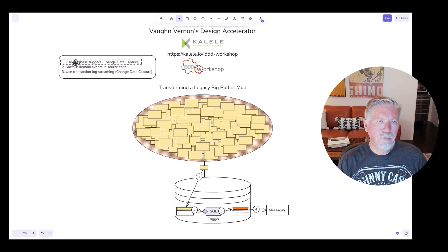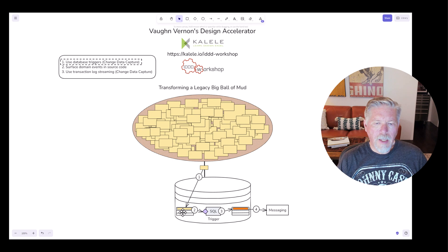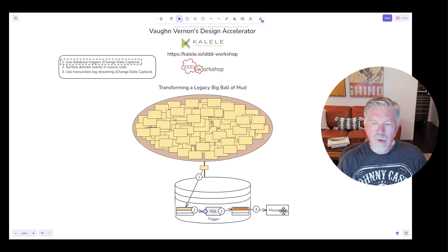The first approach uses database triggers — a form of change data capture. When an entity is persisted to a relational database that supports triggers, the entity is persisted to a database table, which activates a trigger. The data from that row is available to the trigger, which then generates an event and persists it into a separate events table. That events table is then read, and the event is placed into a messaging mechanism such as a bus or broker, available to anyone interested in the specific topic or exchange.